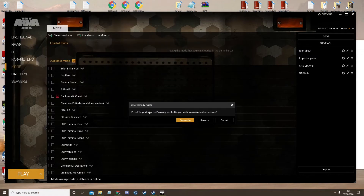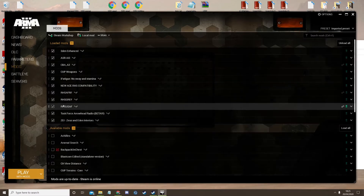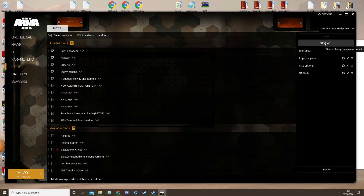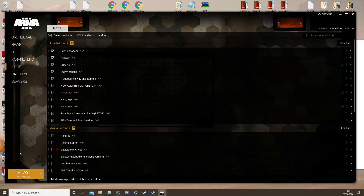It will say preset — it might say something. Just click over right and it will automatically load the editing pack. What you can do now is save it — save as 'SAS editing pack.' Done. I'll see you in the game.